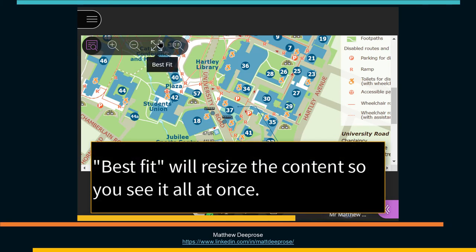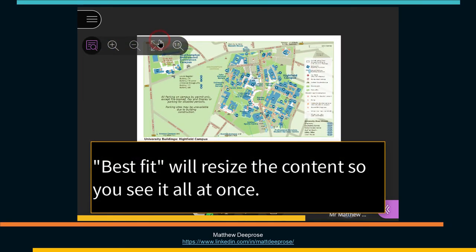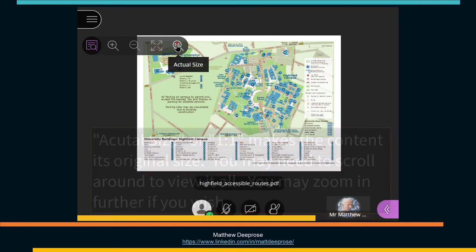Best Fit will resize the content so that you see it all at once.